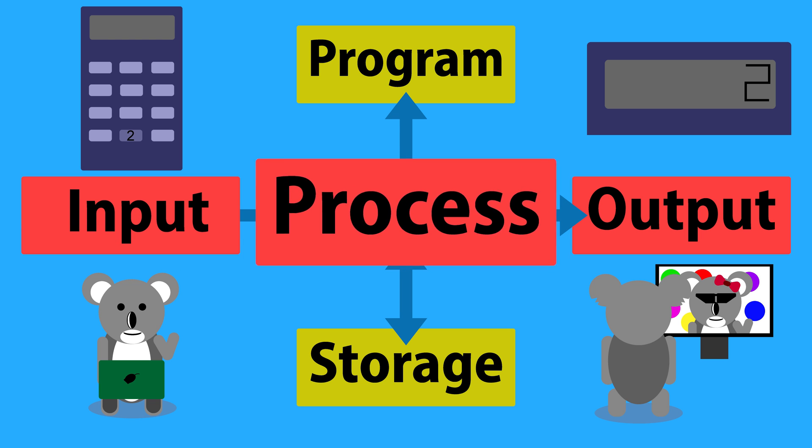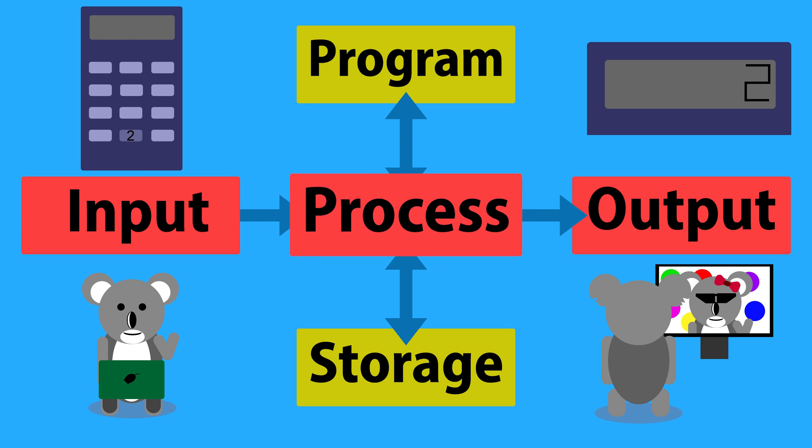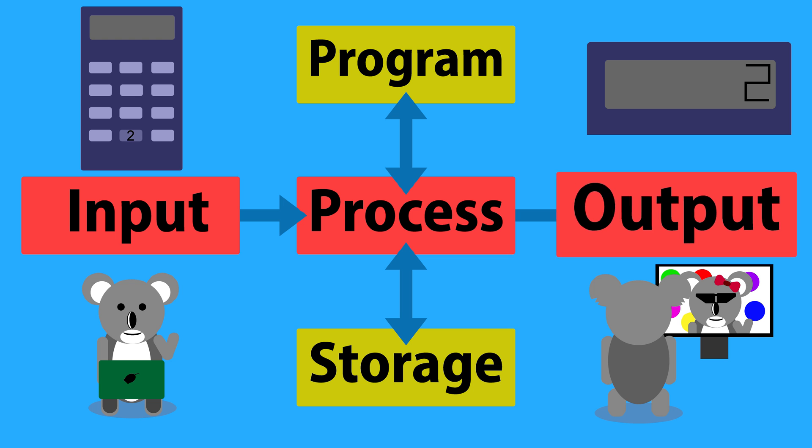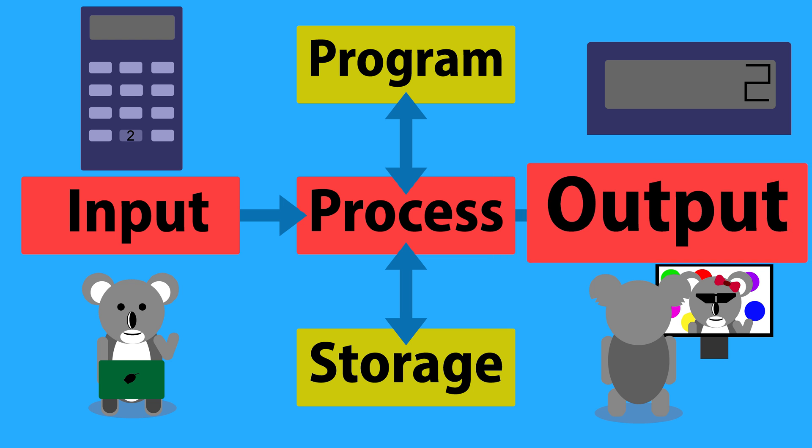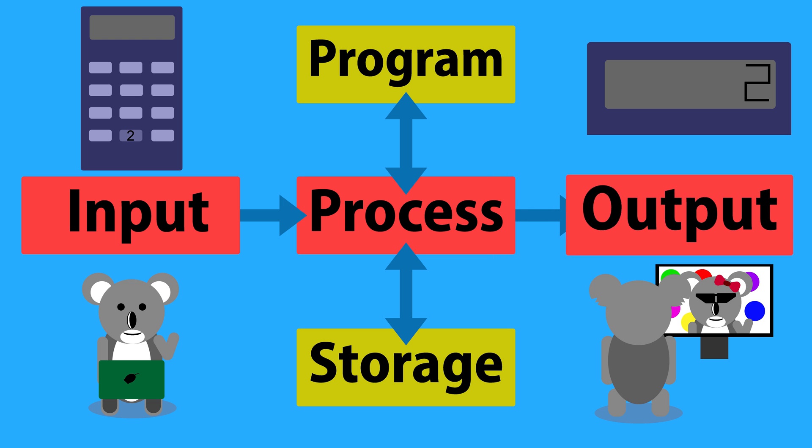Processing is the computer calculating what it should do next. Output is the way the computer can communicate with the outside world, including us.